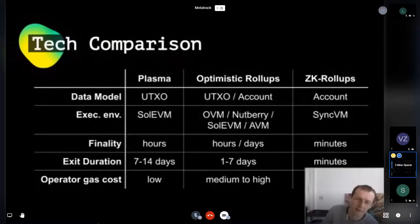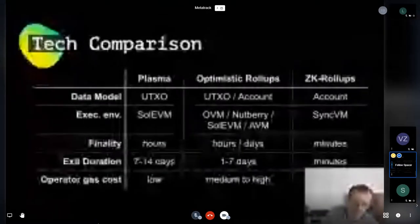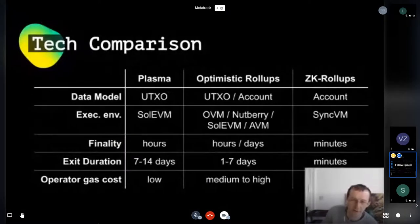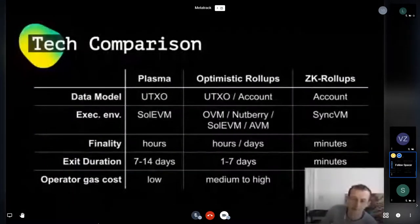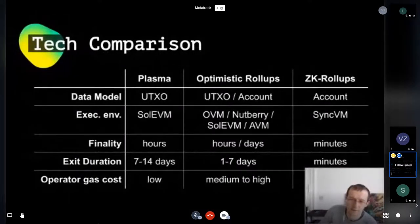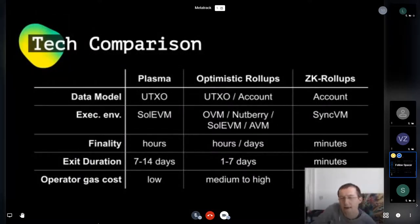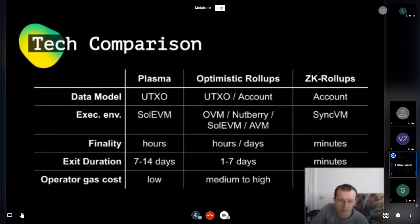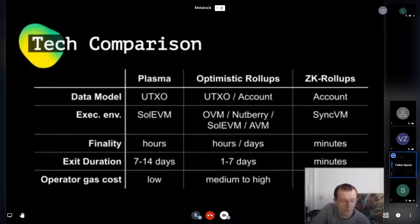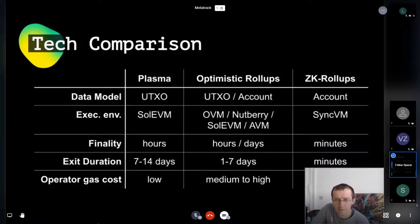Operator gas costs: in plasma the cost is always just around 32 bytes per block commitment, so it's very low per transaction. In optimistic rollups there is medium to high cost depending on transaction size. In ZK rollups you must submit and verify the zero knowledge proof, which starts at 350,000 gas for SyncVM proofs and is probably higher — making operating such a network quite expensive.